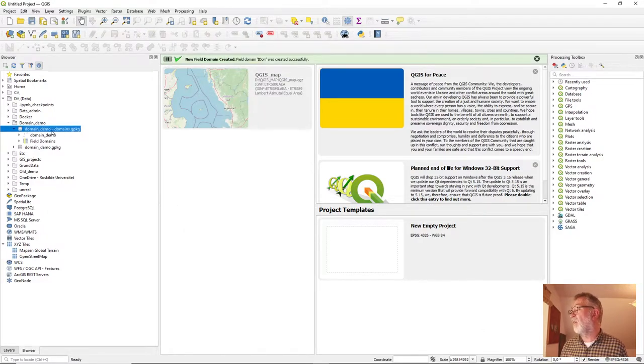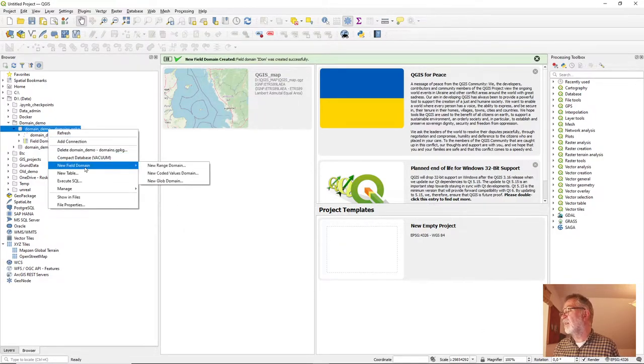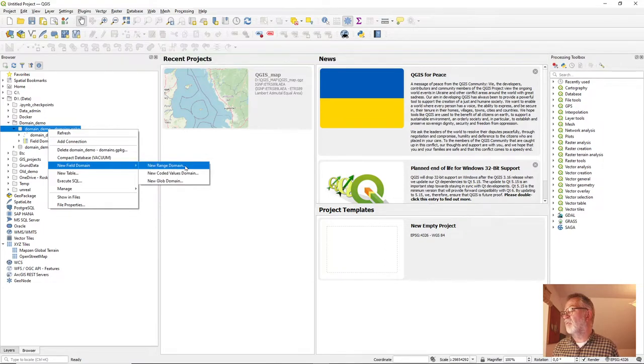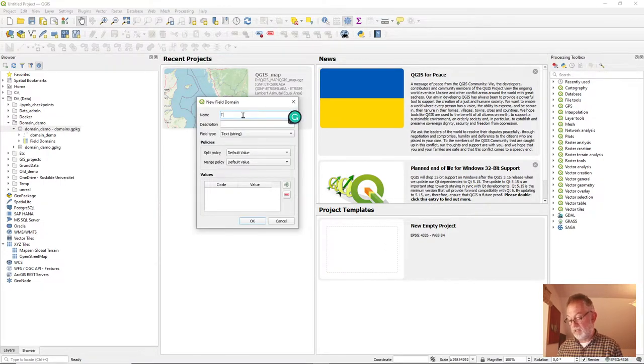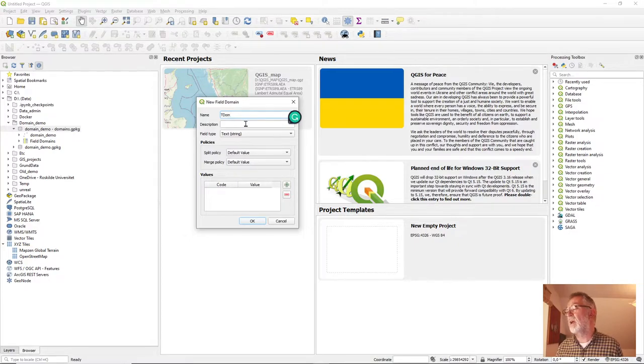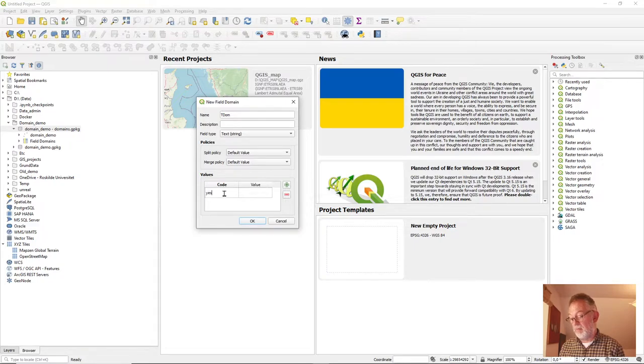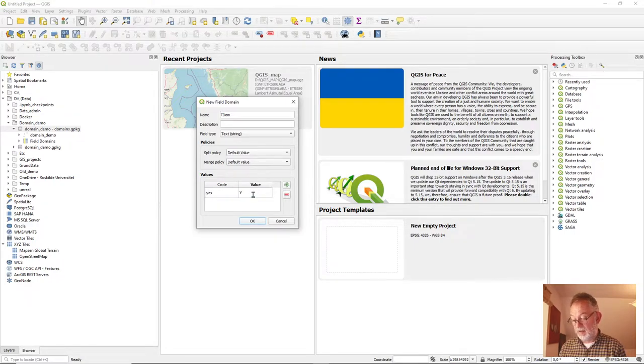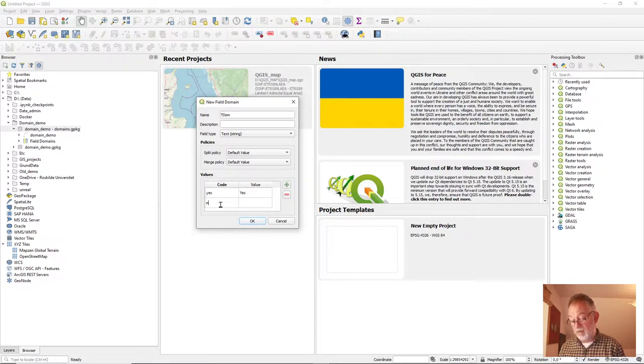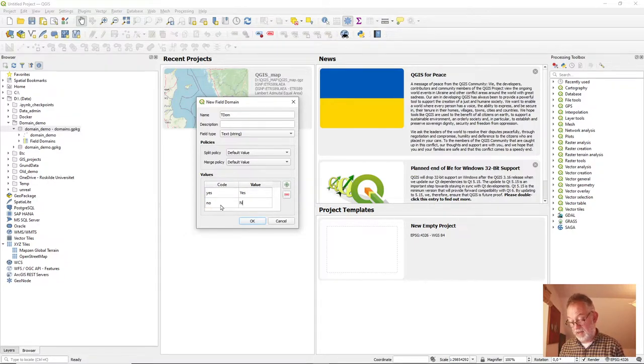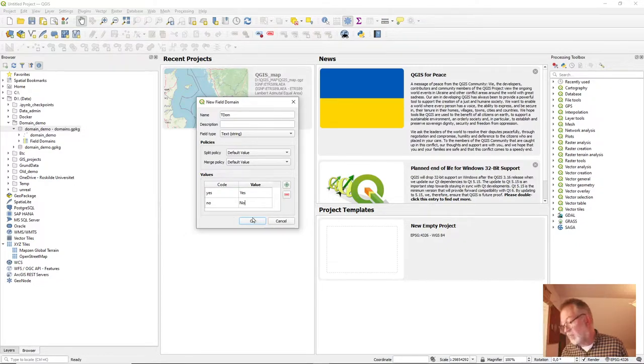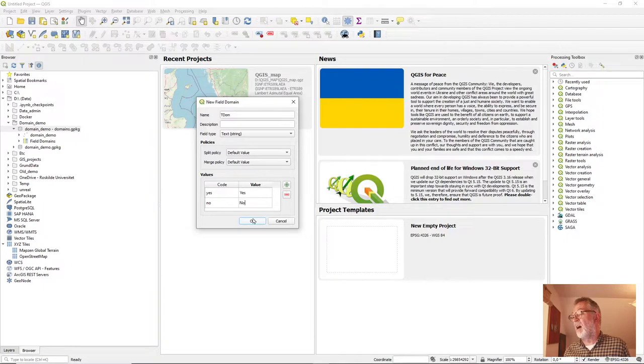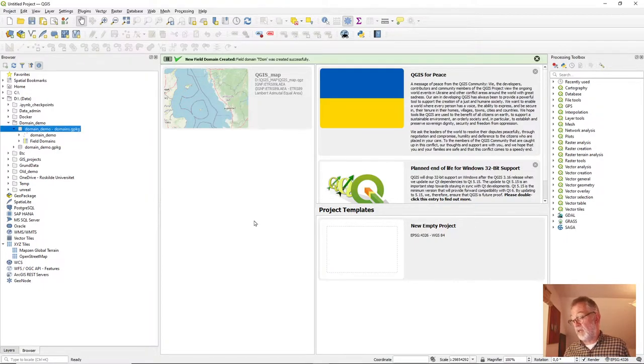And I'll also make a new field domain as a coded value domain. That's going to be a text domain. And it's going to have the value of yes and we'll have a capital Y, and no, and we'll have a capital N. And that's fine. And I'll say okay.